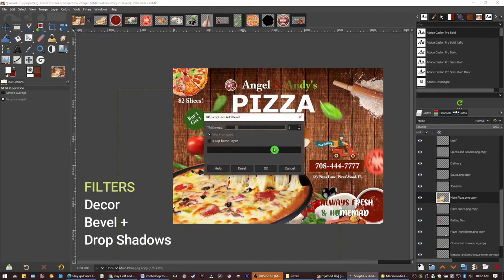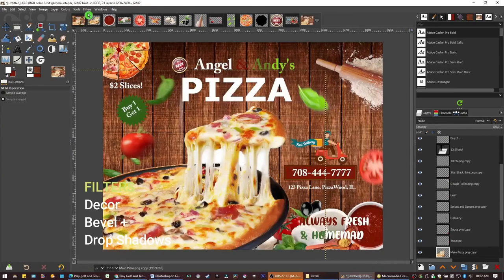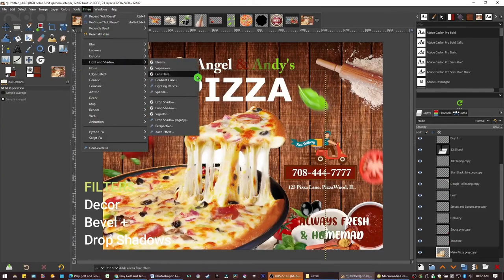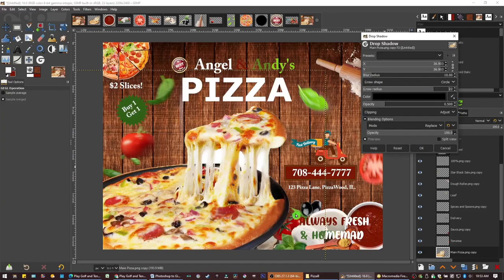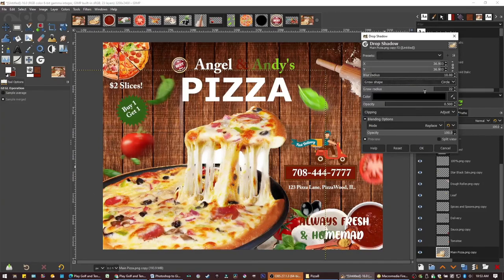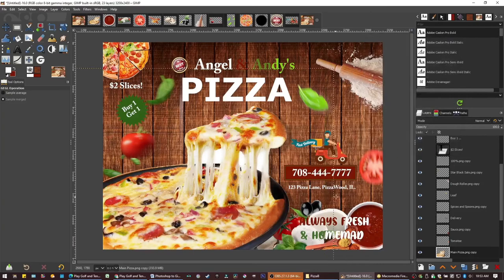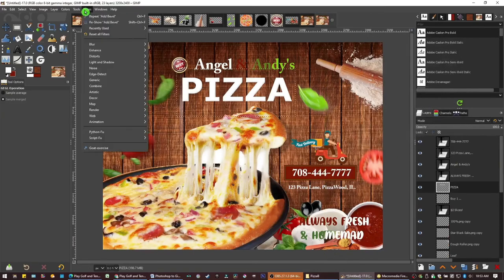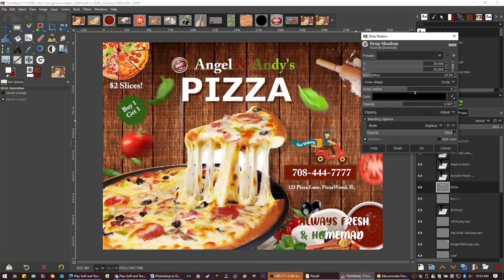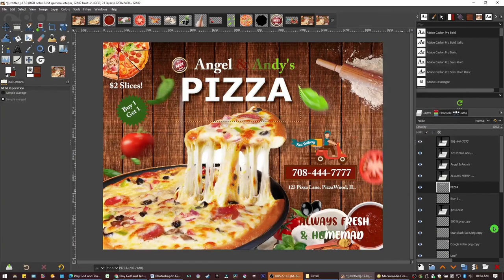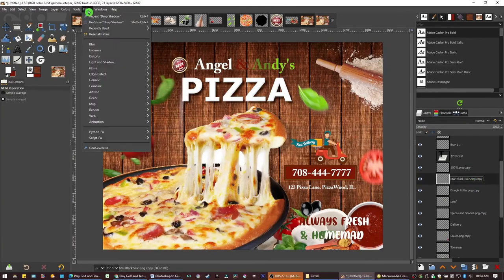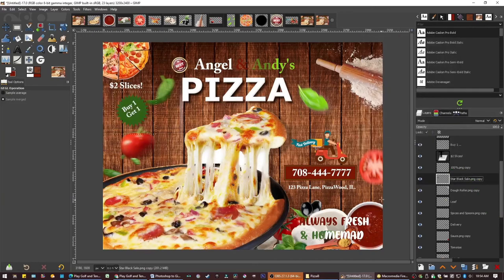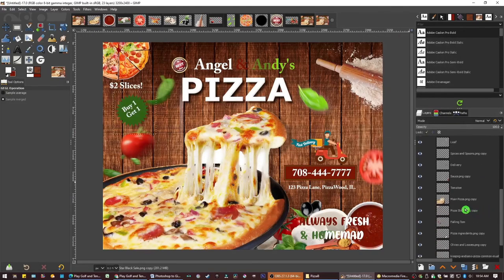Now Filters, we can go to Decor and bevel that out if you like. I want to do a drop shadow under the pizza so go to Filters and Shadows and do a drop shadow. And again drop shadowing under different things here. And applying bevels. So that's what we're doing. Filters, Decor, Bevels.